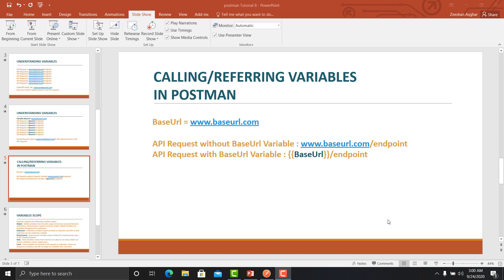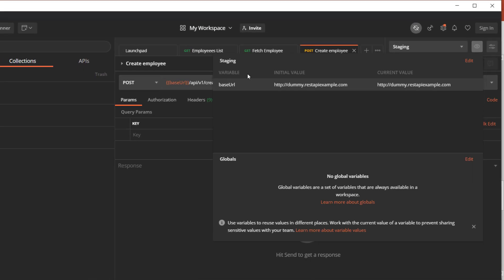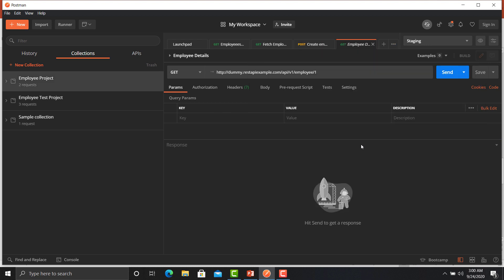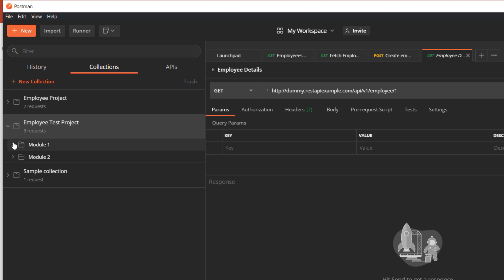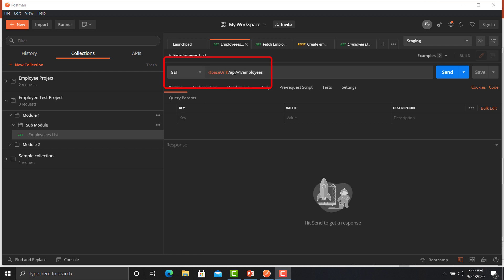Let's open Postman to see this practically. In one of our previous sessions we created an environment and set up environment variables. Click on the 'i' button and you can see the variable name and its value. Now go to the collection, open any of the APIs, and you can see we provided two curly braces with the name of the variable and closed with two curly braces. That's how you refer and call variables in Postman.